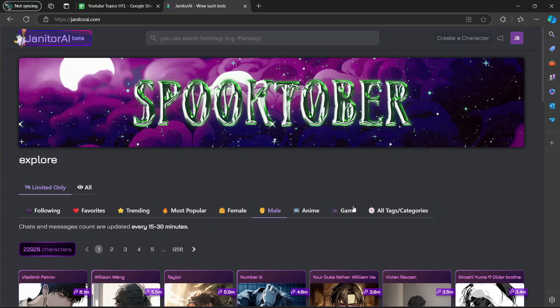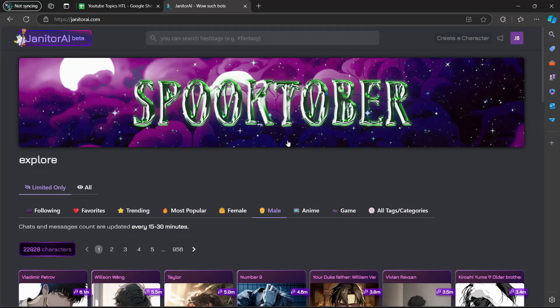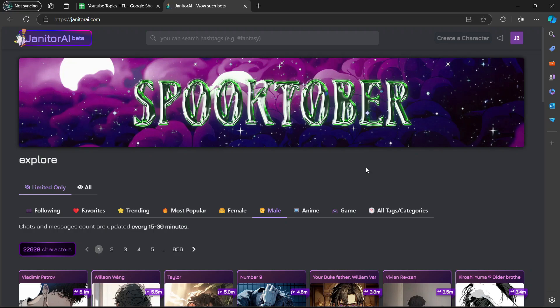Hey guys, in today's video, I'm going to show you how to make a good Janitor AI bot. Let's begin.